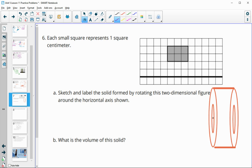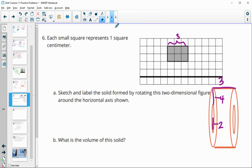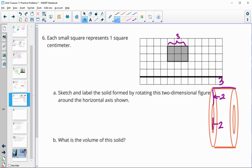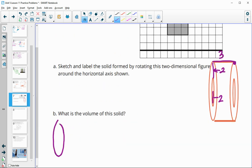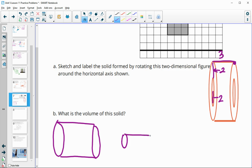The radius of the full solid is 4, the inner hole has a radius of 2, and the width — or height of the cylinders — is 3. We've got two things going on: a larger cylinder and a cylindrical cutout. So we'll find the volume of the large cylinder and subtract off the smaller one.